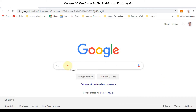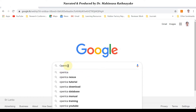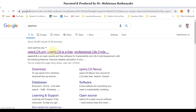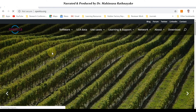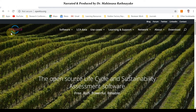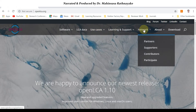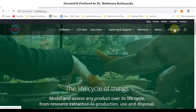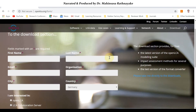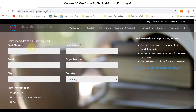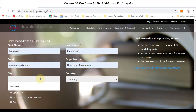To search for openLCA software, open a Google search and type openLCA, then go to the openLCA website. This is the openLCA website and we can see the different settings. You can select the download option. In the download option you have to enter your credentials like first name, last name, email address, organization, city, and country. This is just for information purposes — there are no payments to be done, it's totally free.